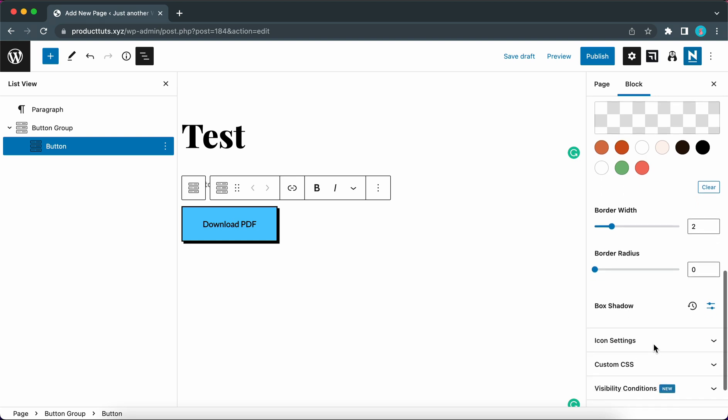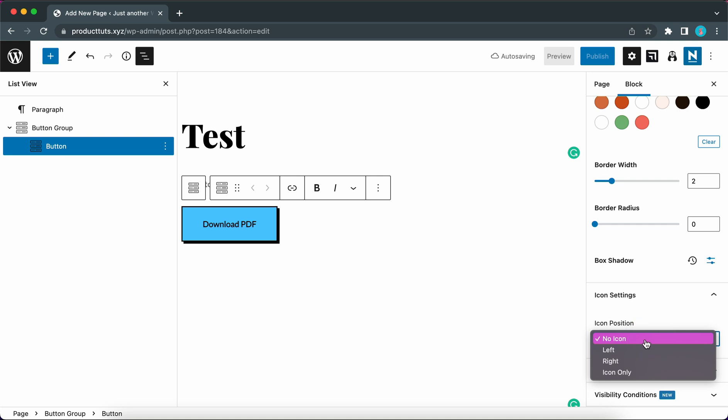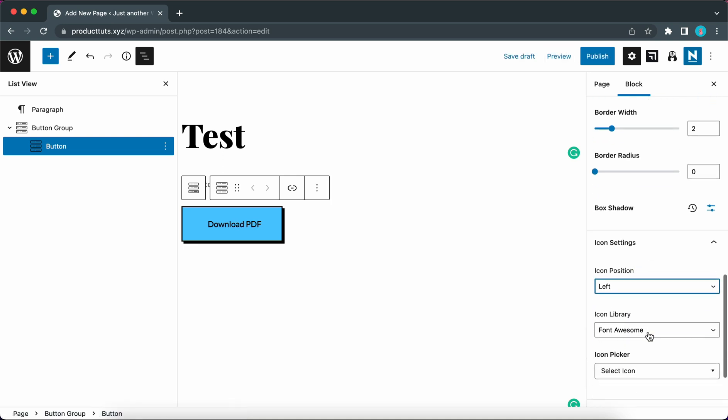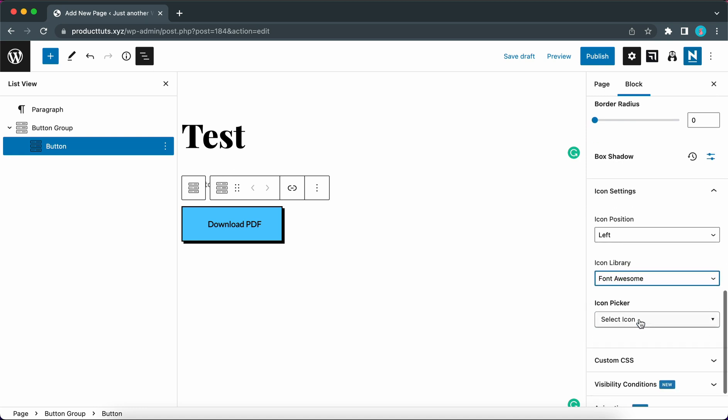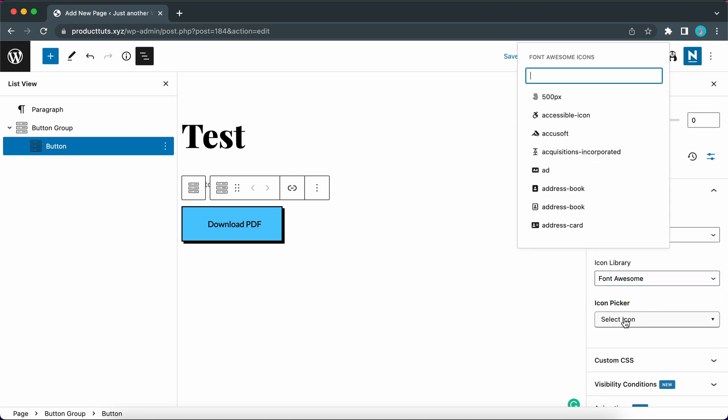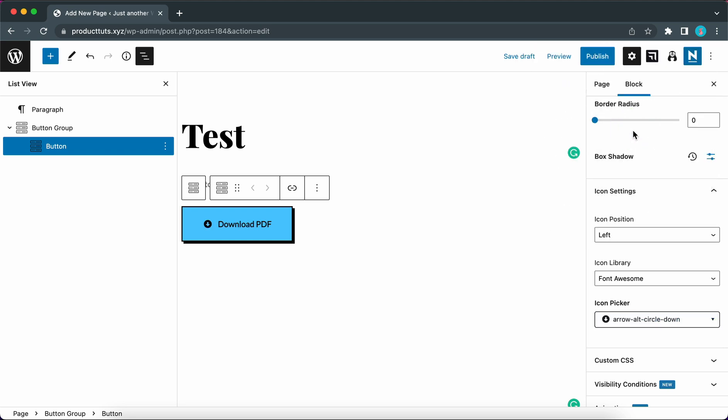So now we can move down to the icon settings. Under icon position let's choose left. And now we can select an icon library. Now we can use the icon picker to find a download icon. So let's type in download in the search field. Let's use this down arrow. Alright so now we have an icon in our button. We are done configuring our block settings.